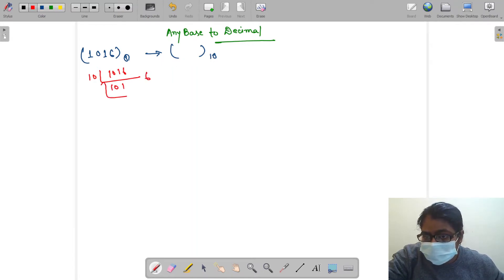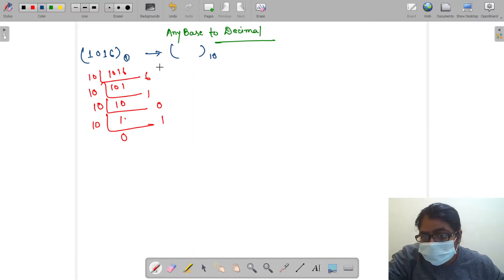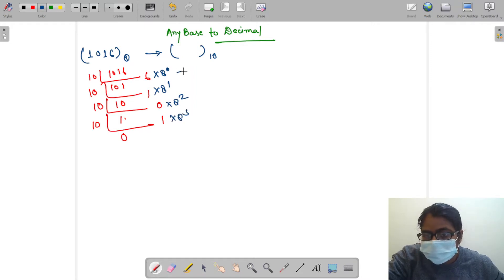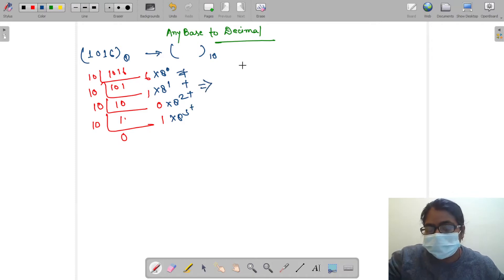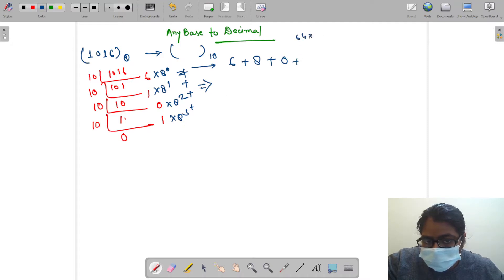We extract digits: 1016 divided by 10 gives remainder 6, then remainder 1, then remainder 0, then remainder 1. Now we multiply each digit with increasing powers of the base: 8 to the power 0, 8 to the power 1, 8 to the power 2, 8 to the power 3, and then add all of them. That gives us 6 plus 8 plus 0 plus 64 times something.